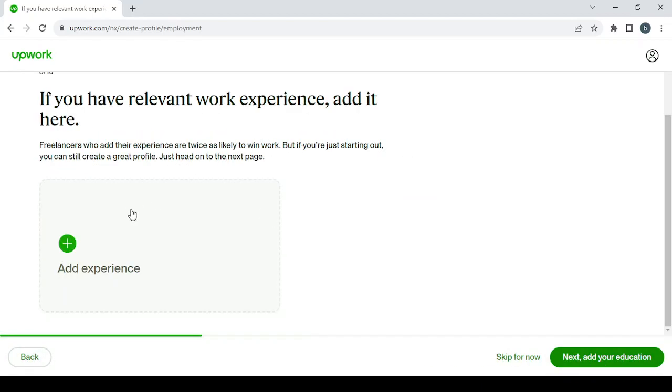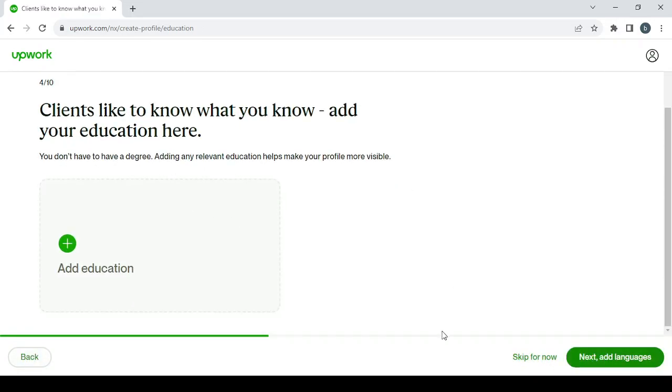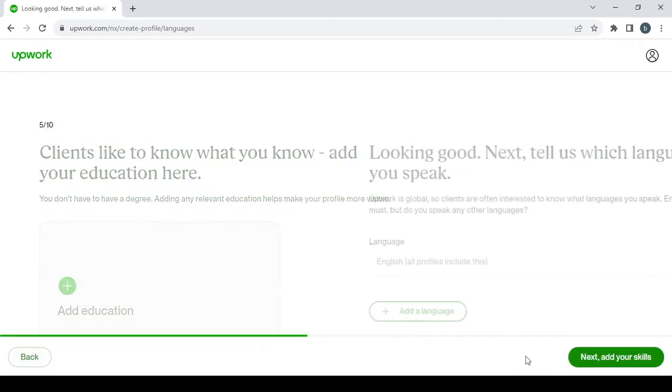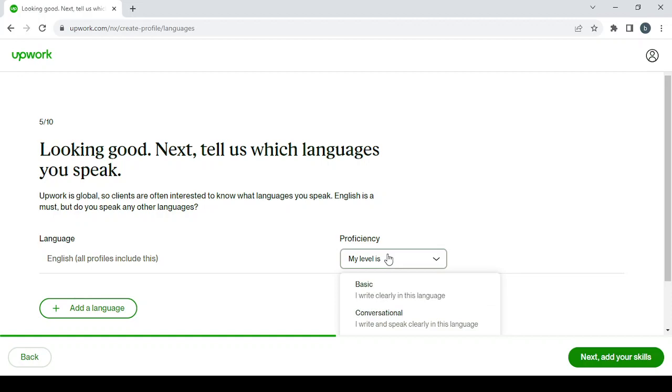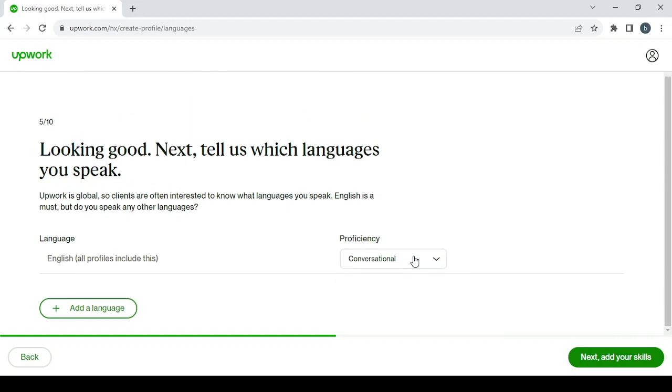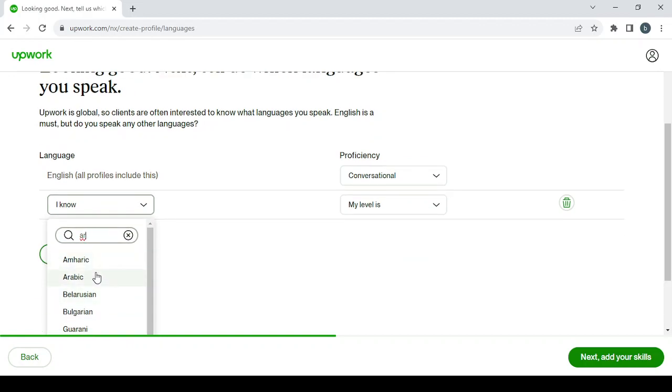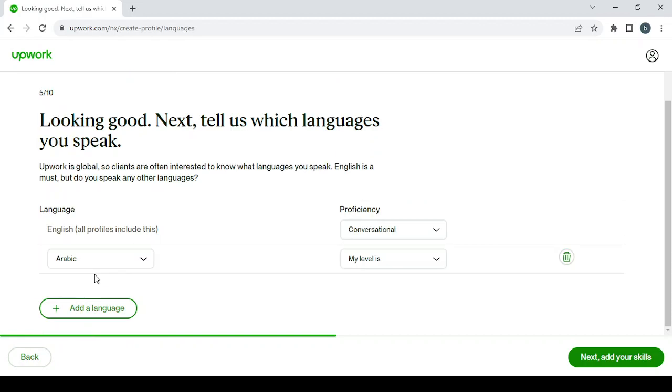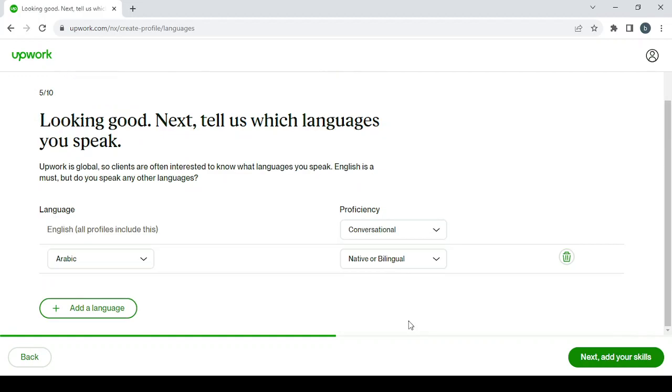Here you can add your experience. I'm going to skip that for now. Here you add your education, and here you add the languages that you speak. English is a must—you need English in order to make money. Choose your level in the language: basic, conversational, fluent, native, or bilingual. I'm going to choose conversational, and here I'm going to add another language, for example Arabic. I'm going to go with native.